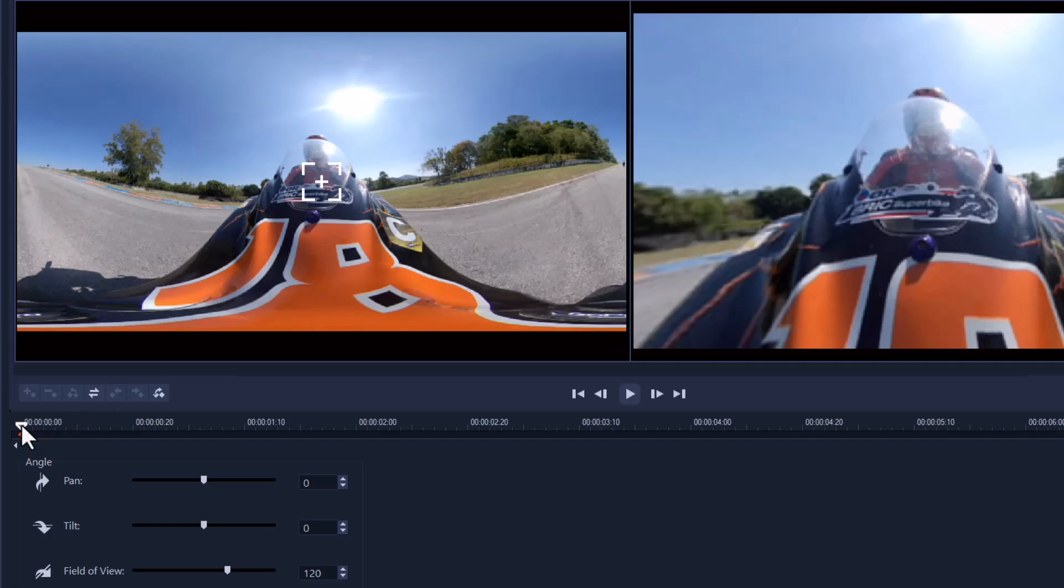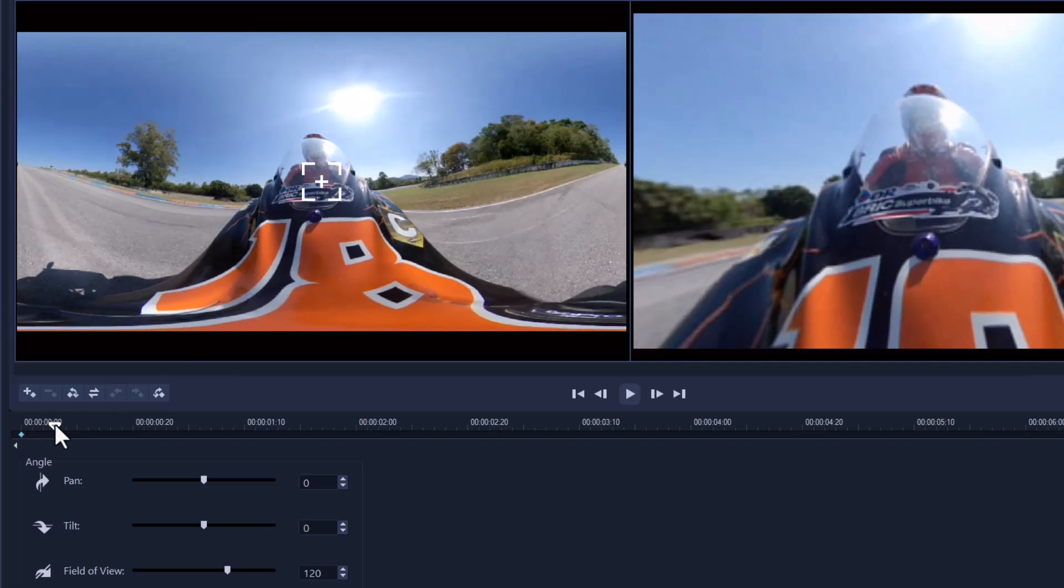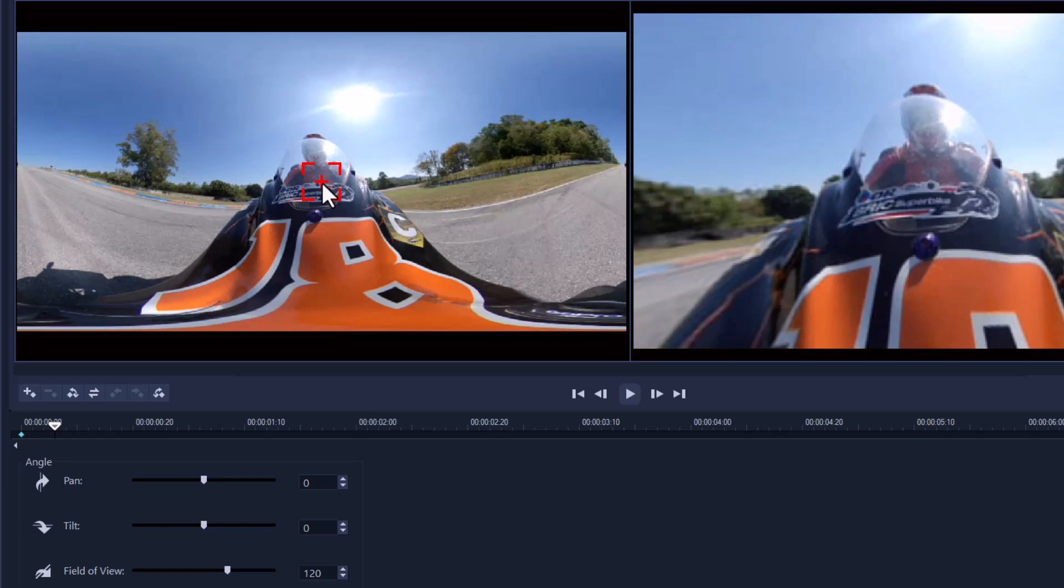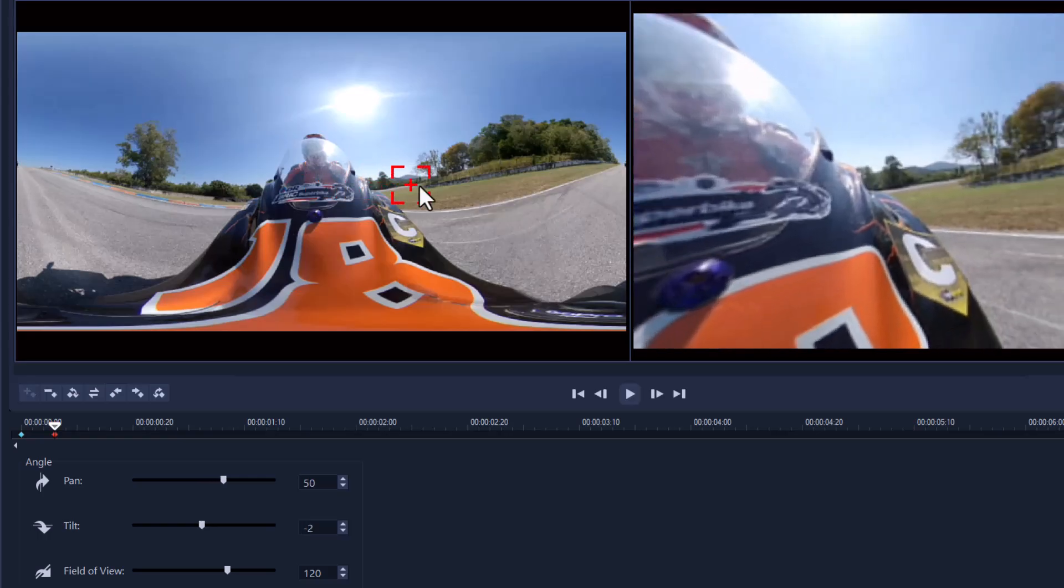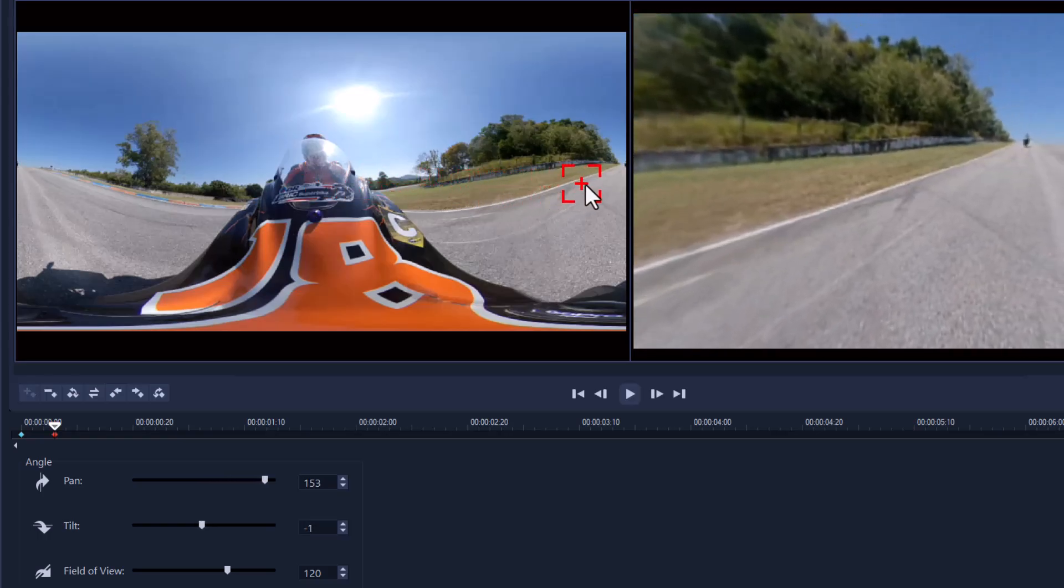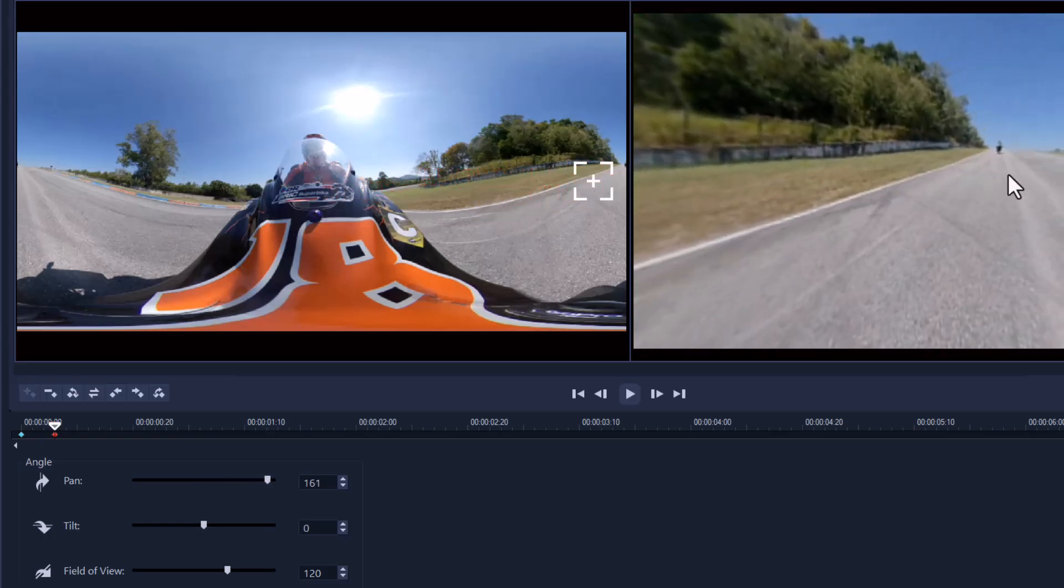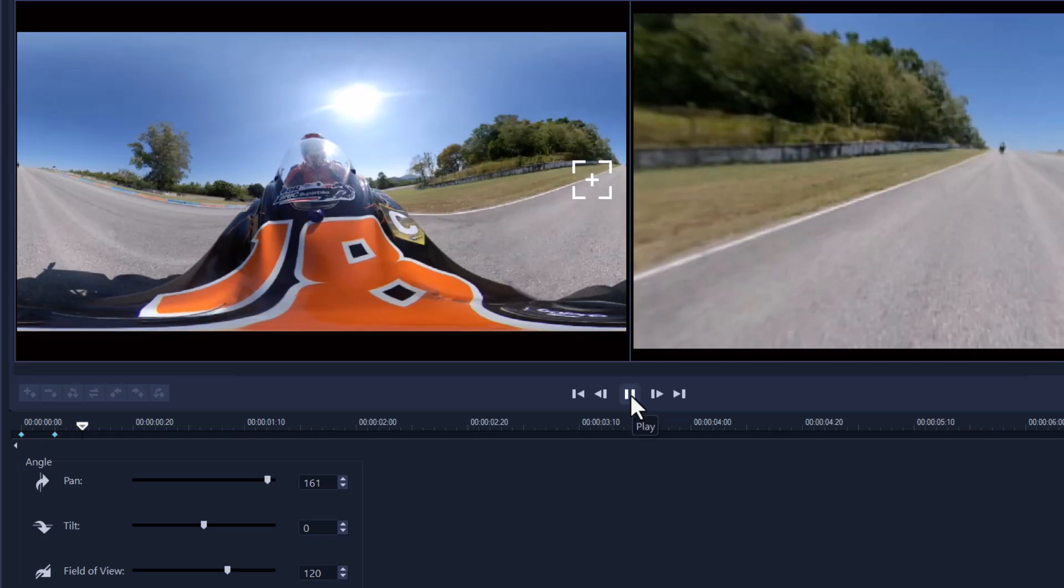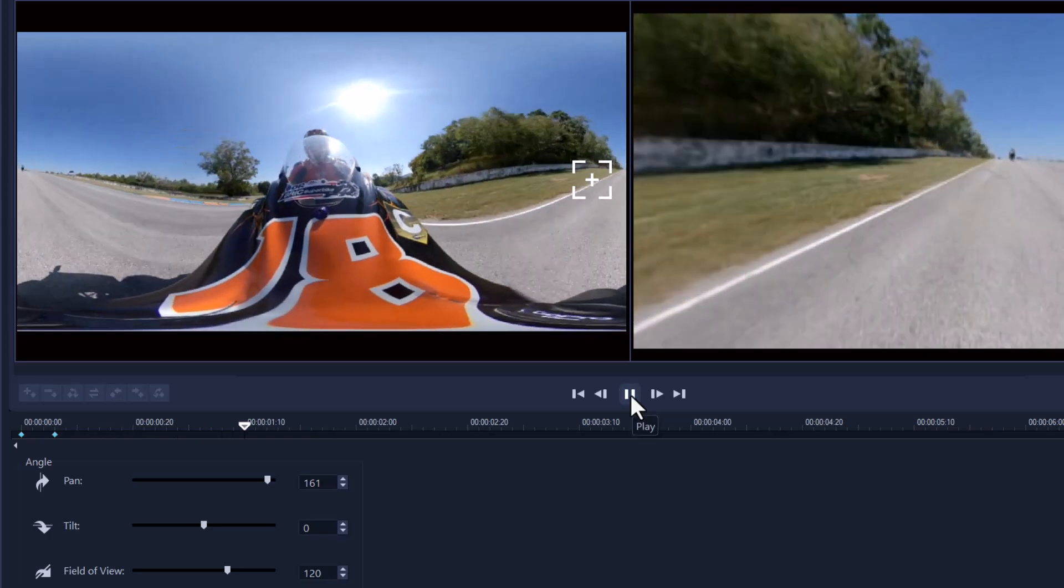Now we can go along the timeline and then we grab this little cursor here, or this little square, and the minute I drag it, it will then form a keyframe. So I'm going to rotate it to the point that I can see the other bike in front of me, which is here, and I'm going to focus on that for a while.